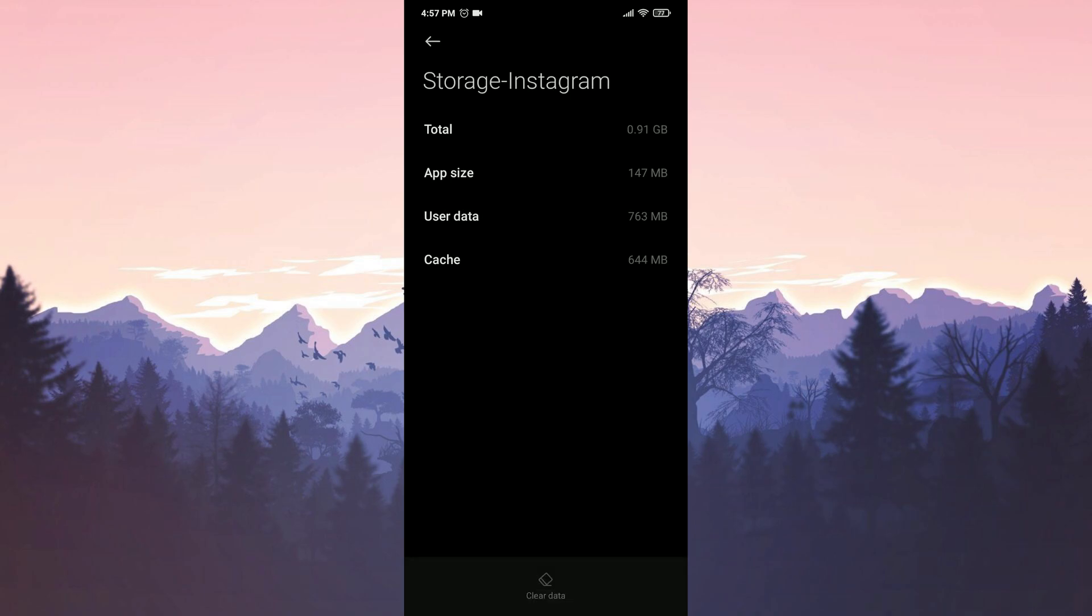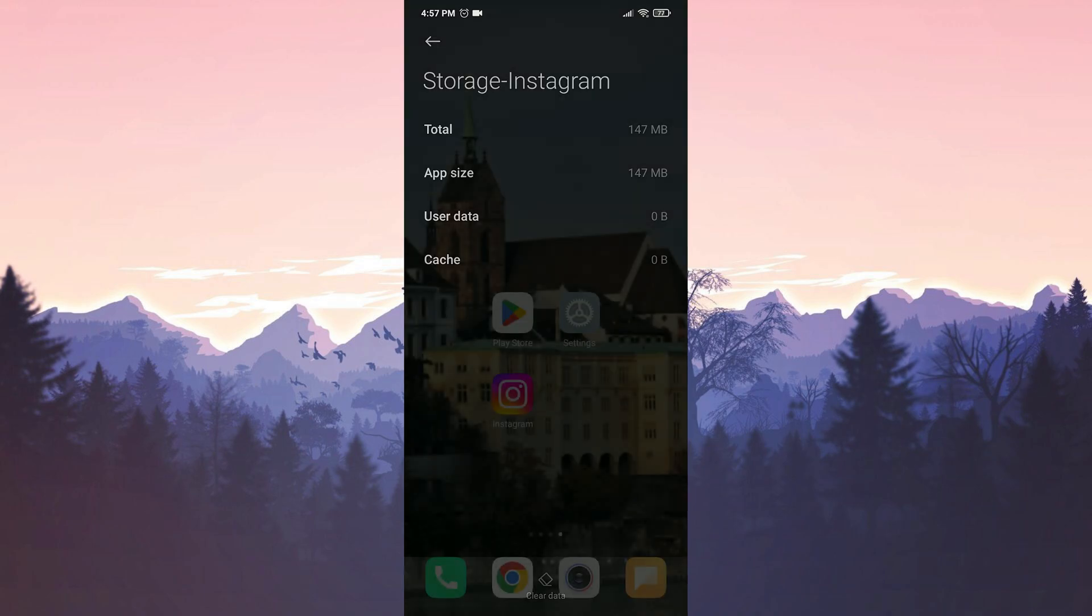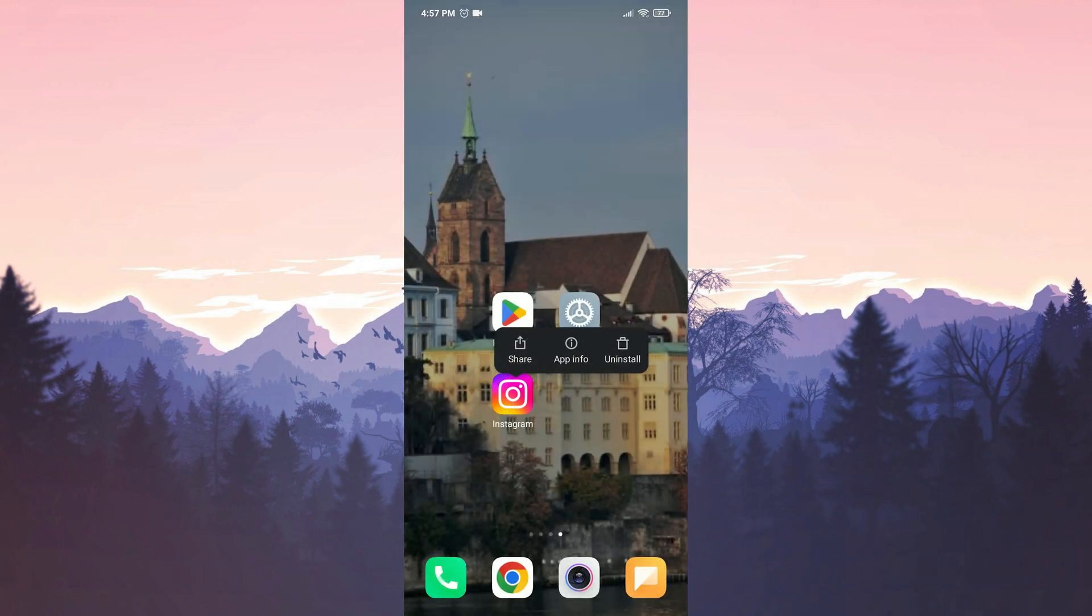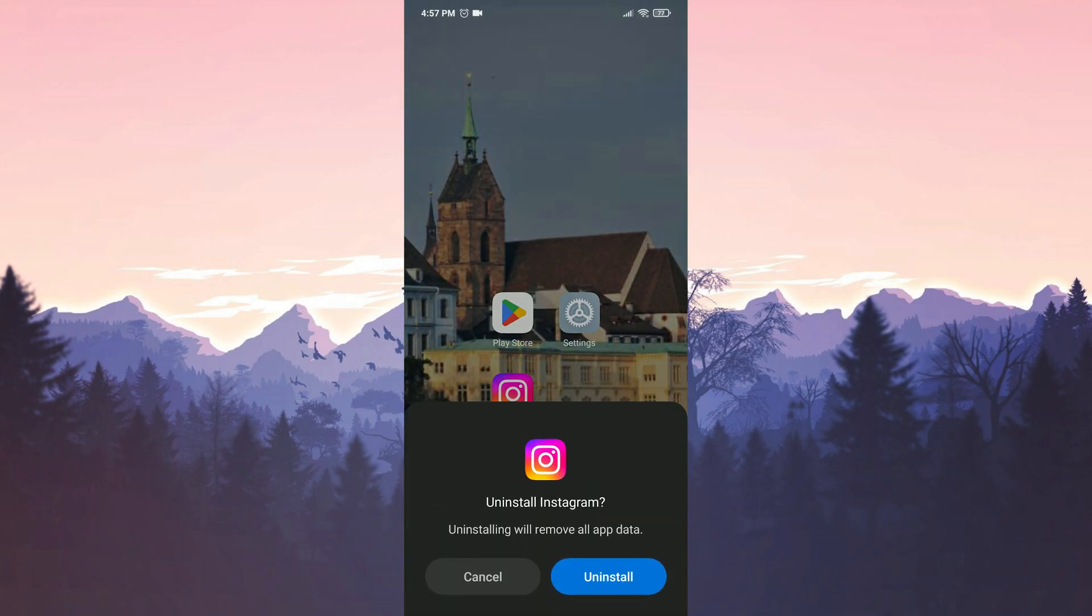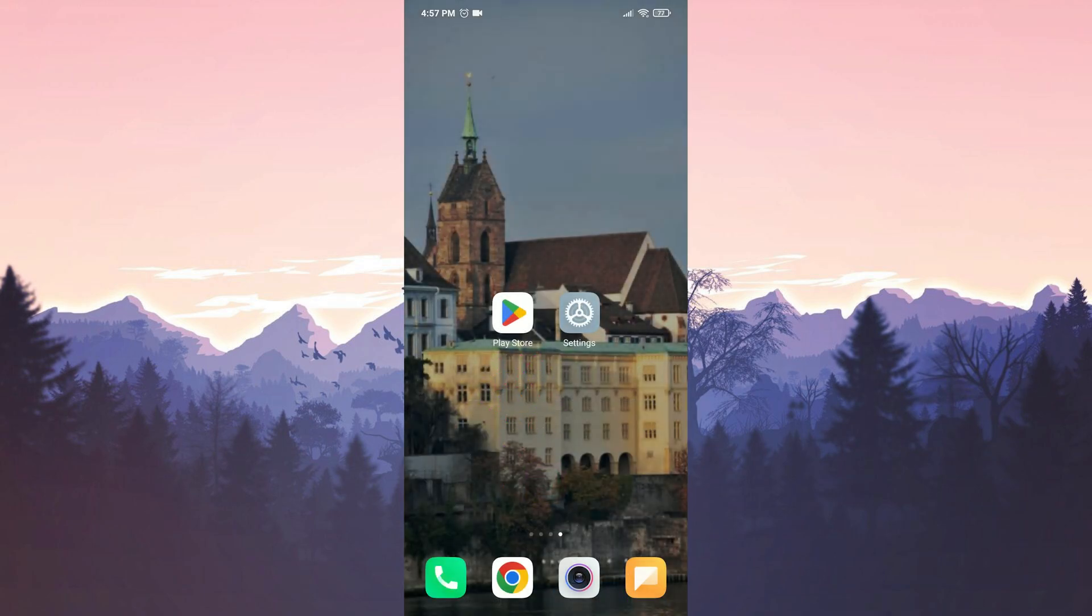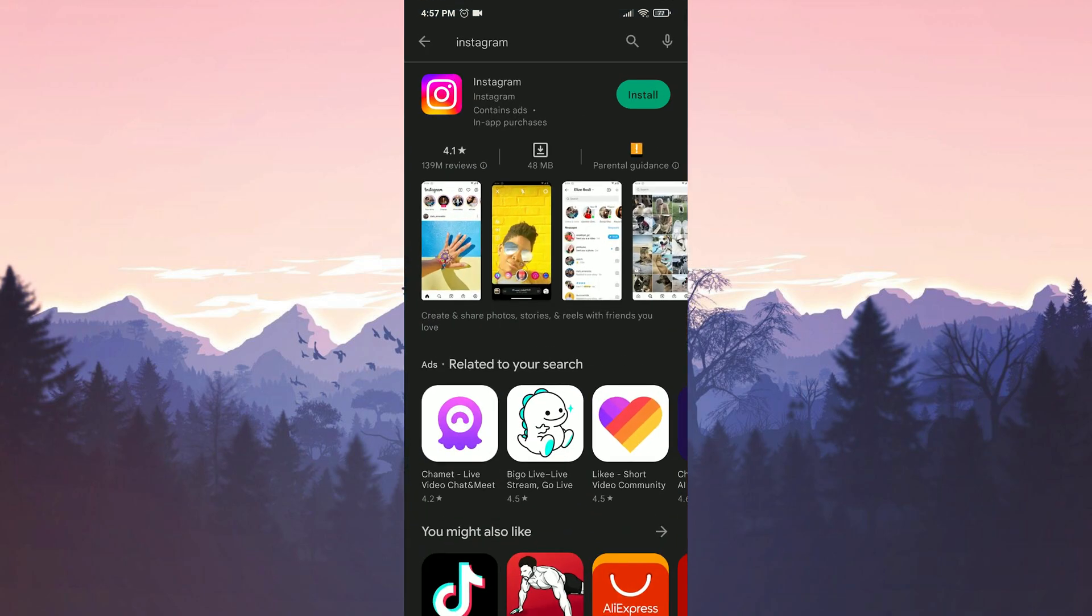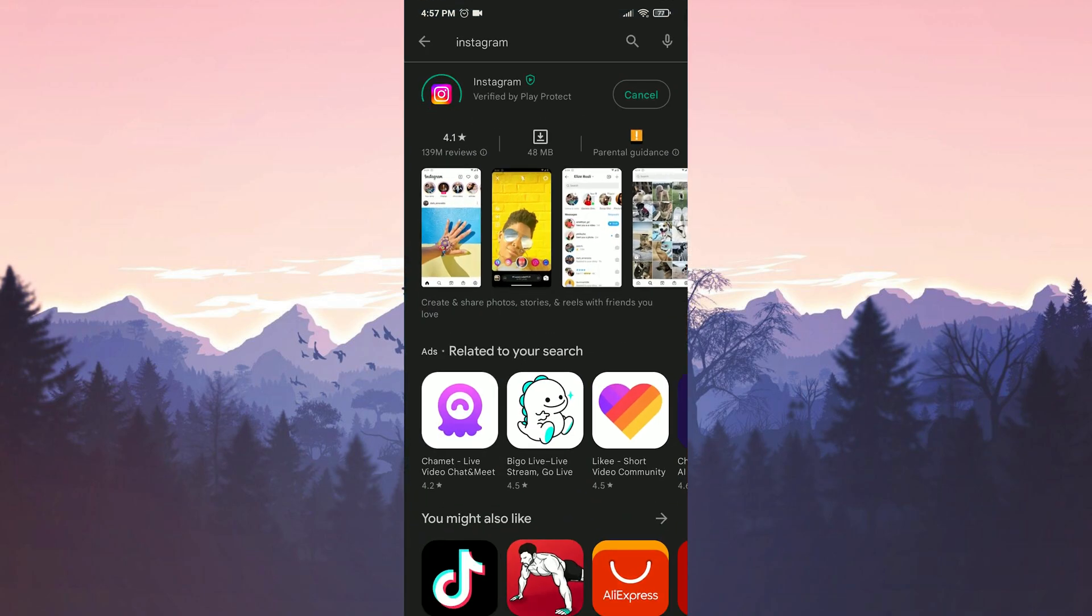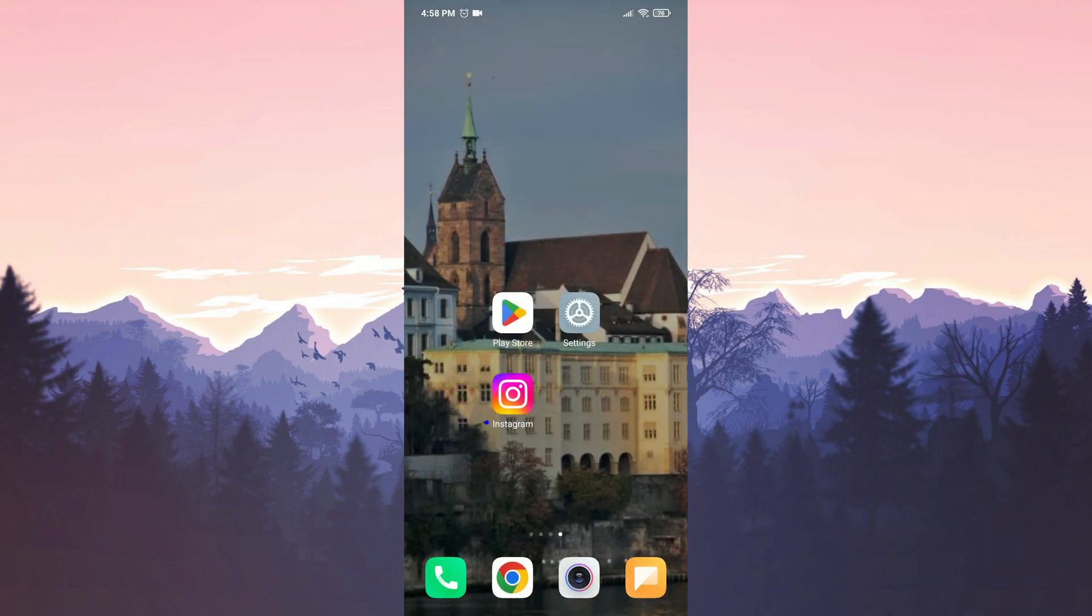We have cleared Instagram's data. Now we can uninstall and reinstall it. After deleting Instagram, we open the Play Store and download it again. We have downloaded Instagram. Now you can check if the problem is solved or not. If this solution didn't work for you, we will move on to the third solution.